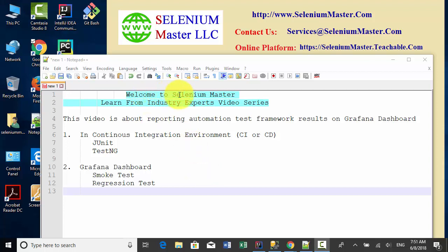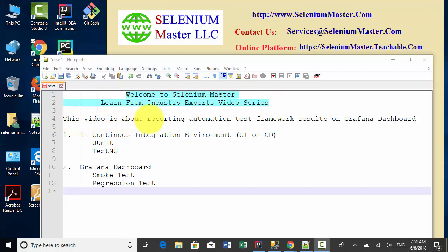Welcome to Selenium Master Learn from Industry Experts video series. This video is about reporting automation test framework results on Grafana dashboard.